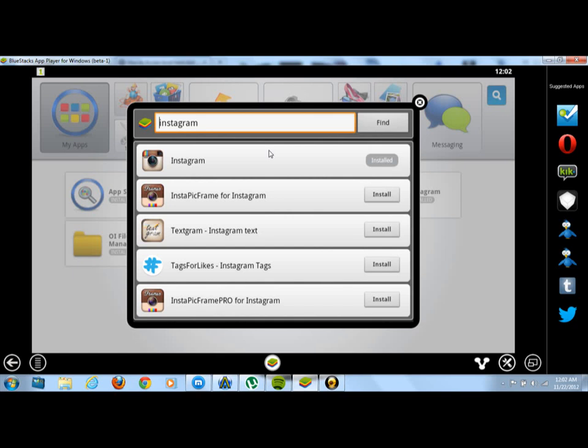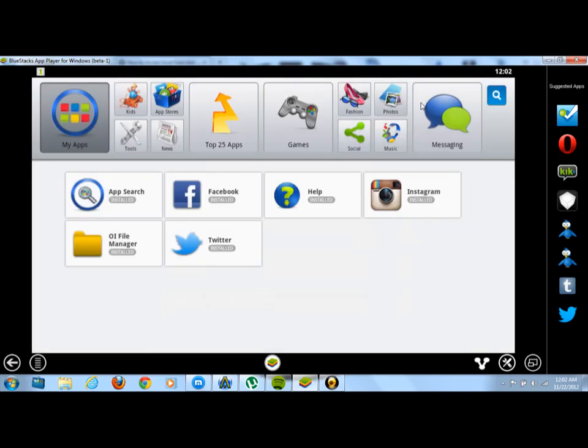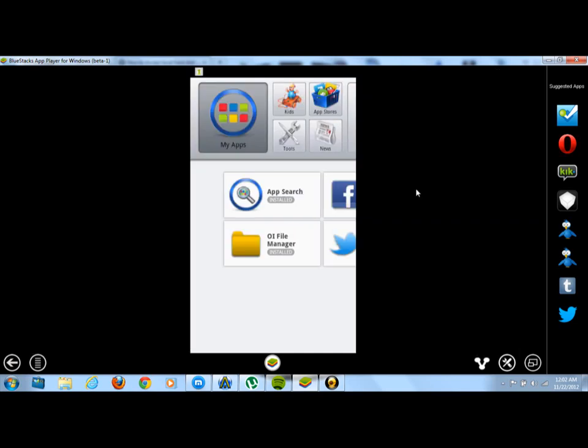Now I already have Instagram installed. You're going to need to install it and it'll just have a little install button next to it. Just click on it and it'll install for you. Once it's installed, your application is going to show up in your main home screen, which is the screen that you see right here. Go ahead and click on Instagram.